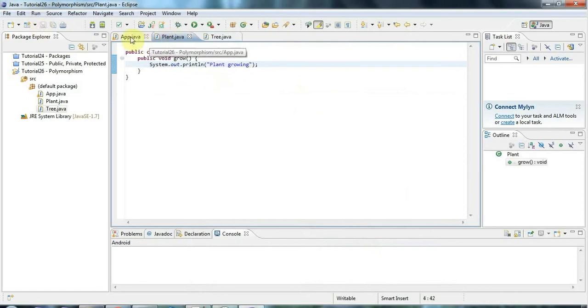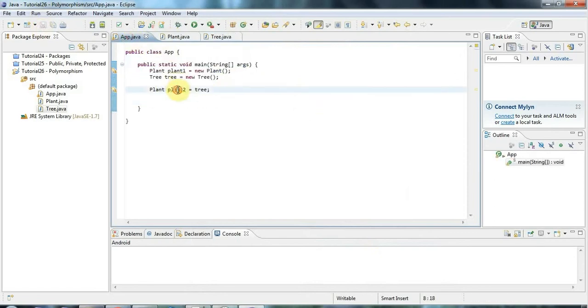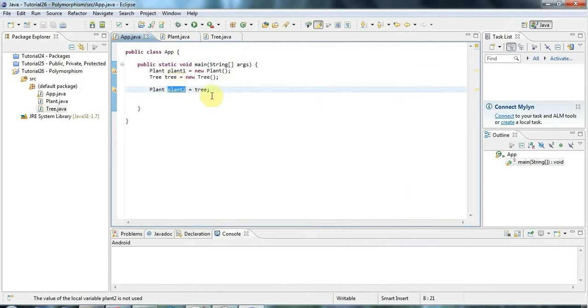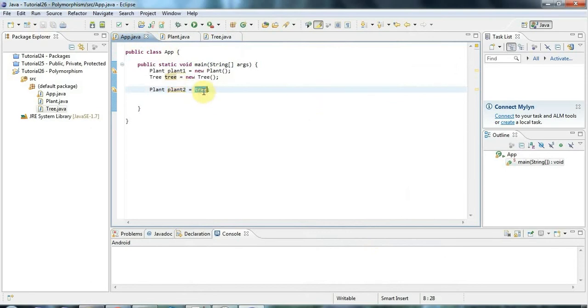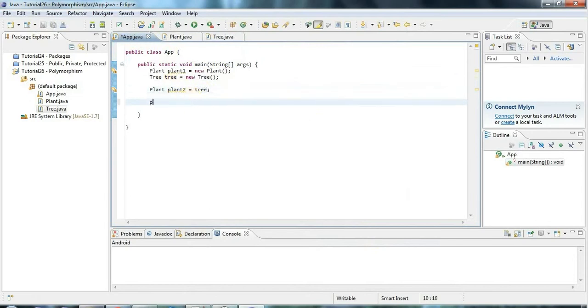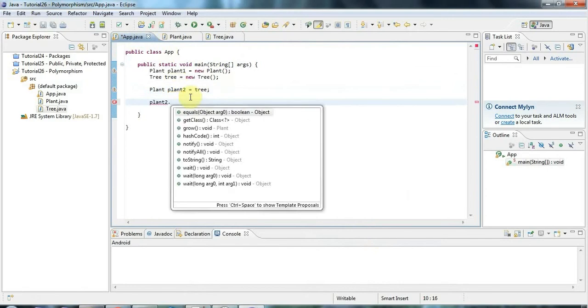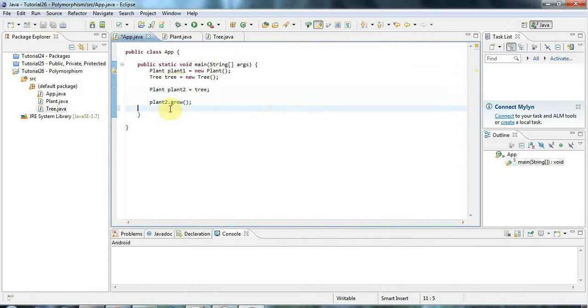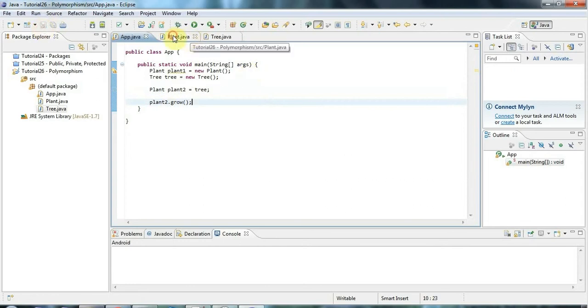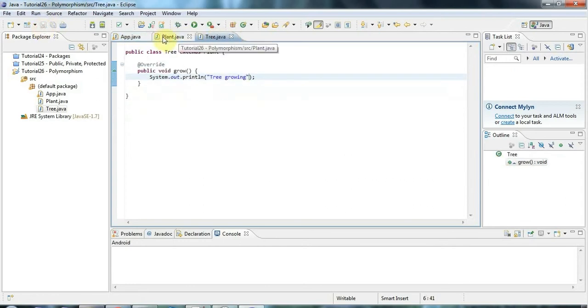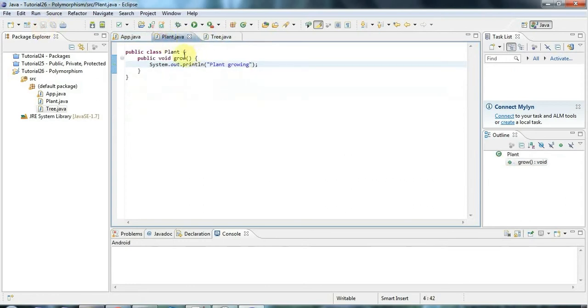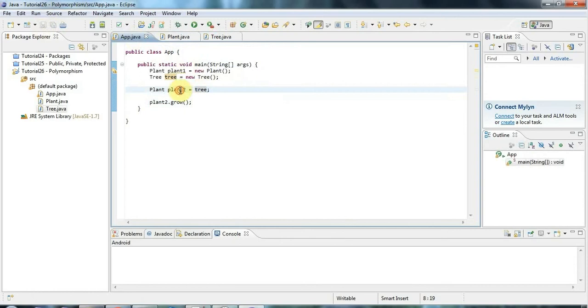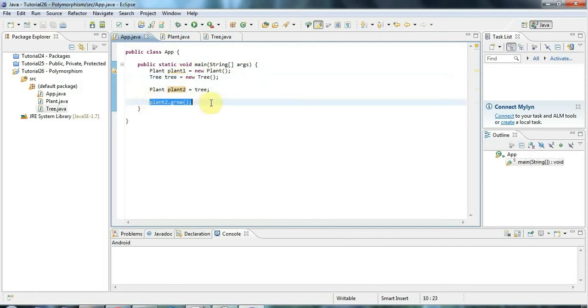Now if here I've got a reference pointing to a kind of Plant because Tree is a Plant, it's a child class of Plant. So it is a tree. There's no prize for guessing which method will be called, the one in Plant or the one in Tree. But by all means have a go. See if you can guess.